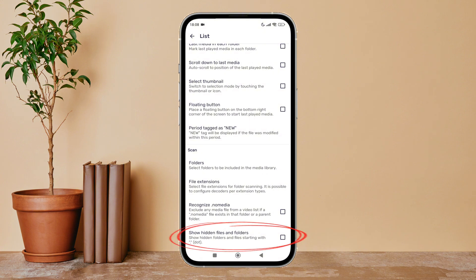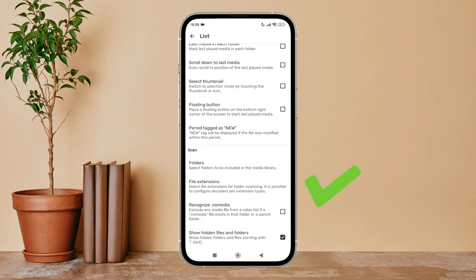Next, enable it by tapping on it. So this is how you can enable show hidden files and folders on MX Player.